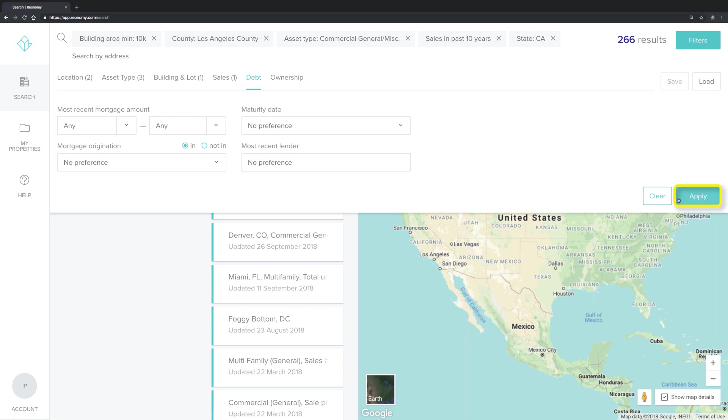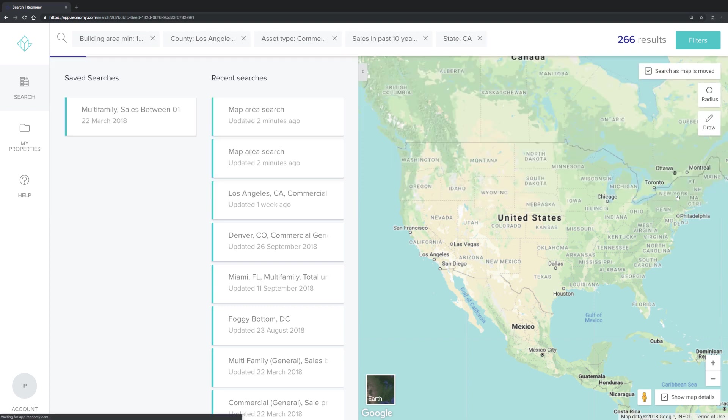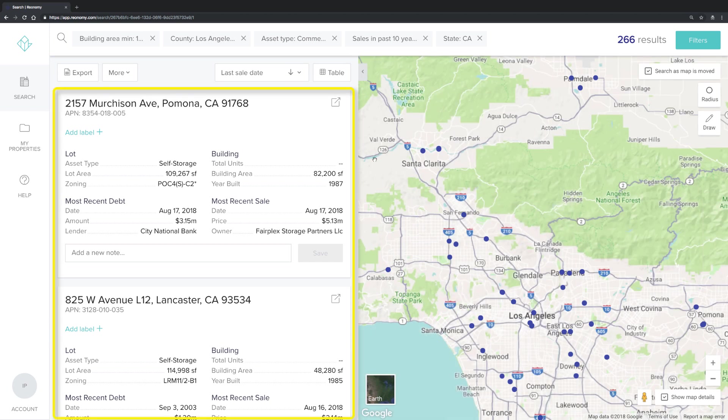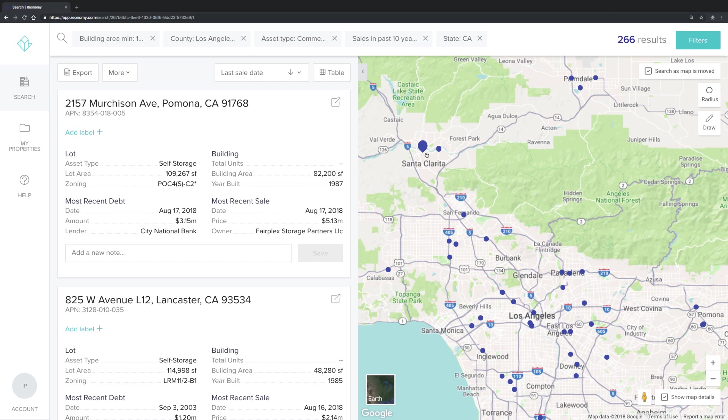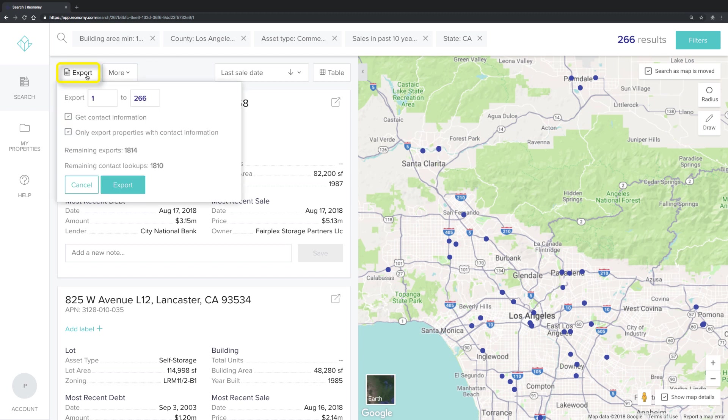The results will be on the left-hand side and the top 50 properties from that list will be indicated on the map with a blue dot. From this list, you'll click export.